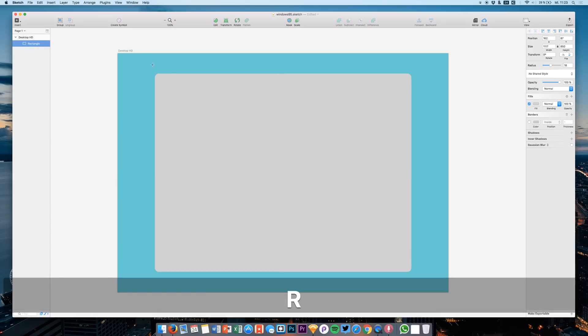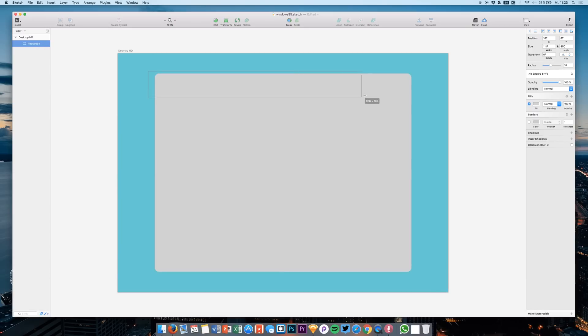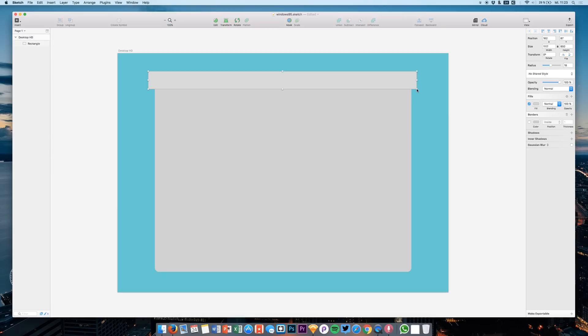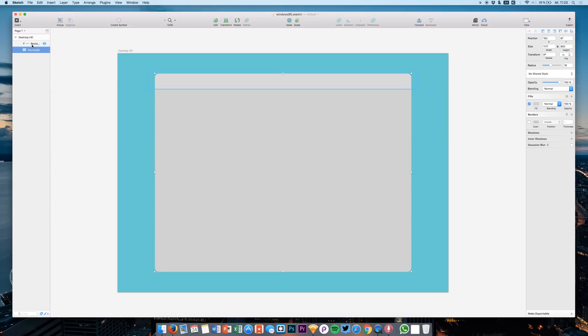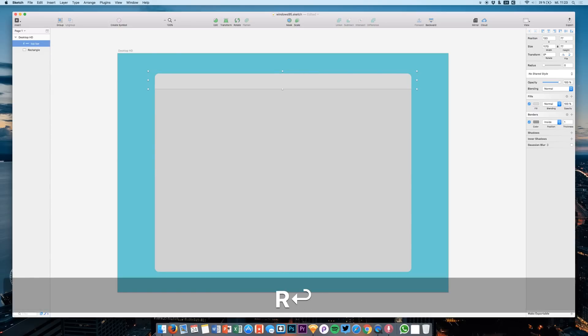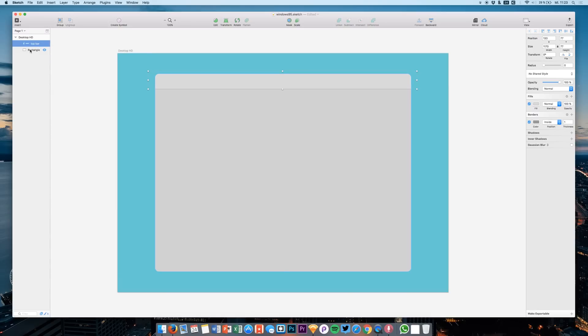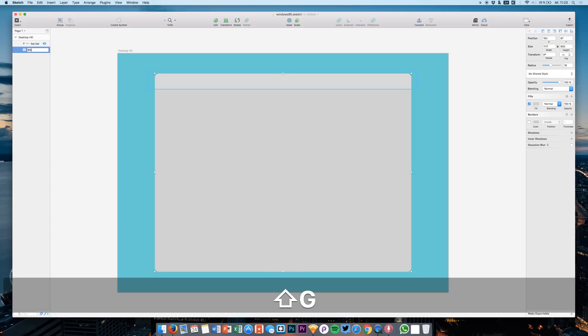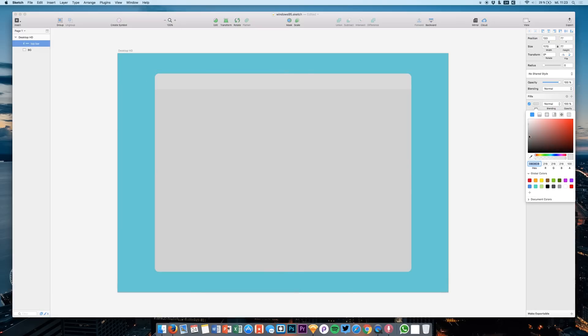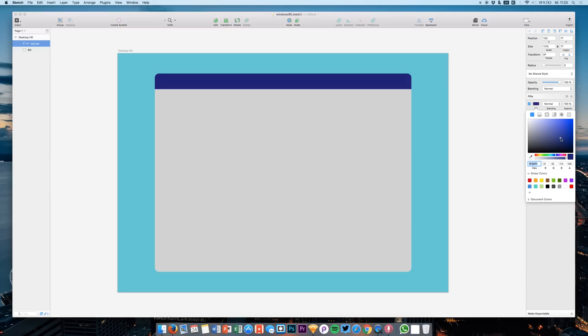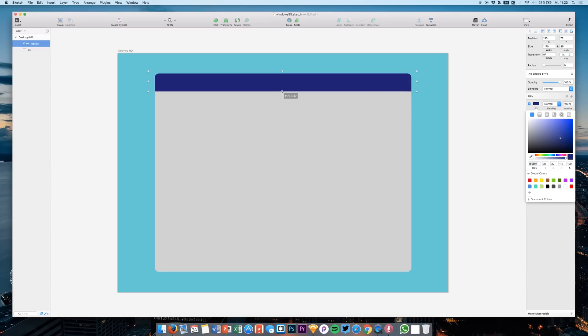Hit R to create a new rectangle and drag it at the top of our mask. Now let's go to the layer panel and say we want to use this as a mask. This is like our top bar or something like that. This is the background. Now delete the border and give it a darkish bluish color like that. And maybe let's make it a little bit bigger.